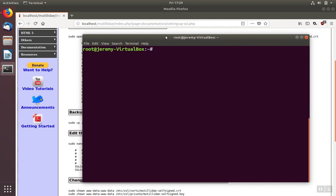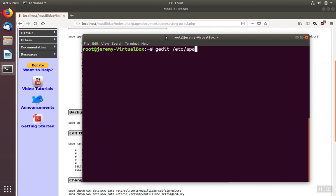We still need to tell Apache where the location of the certificates are and also give Apache the right to access the certificate. We'll start by modifying the Apache configuration file. You can use whichever editor you like. If you want one that's most like Notepad, gedit may be a good fit. The file that we want to alter is in the Apache configuration directory, etc/apache/sites-available.